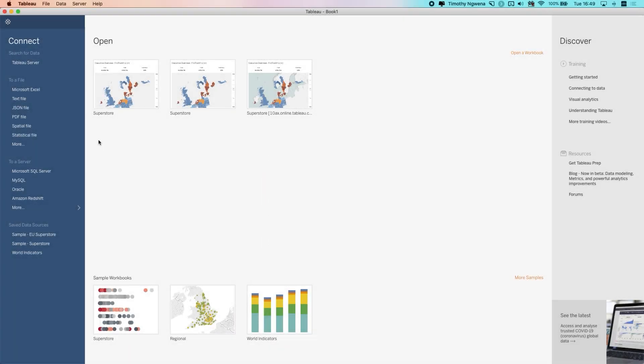In Tableau 2020.2, Tableau keeps pushing forward with the explained data enhancements that they've been adding to the product each version. Today I'm going to be covering the latest additions.